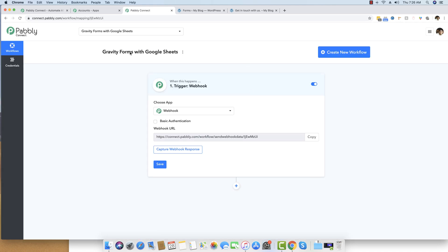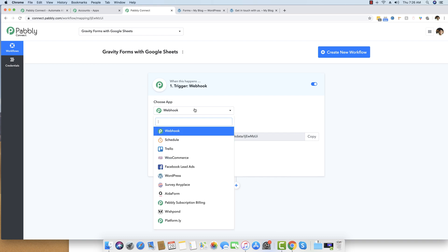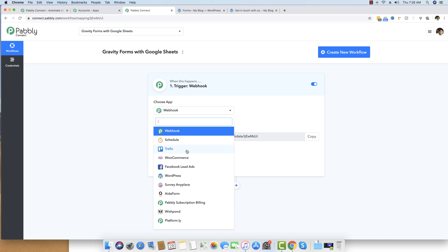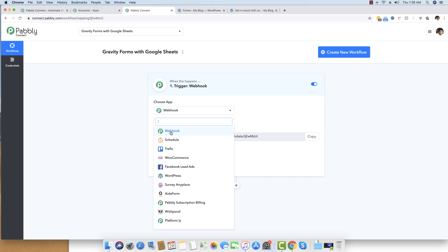This is the first screen you see after creating your workflow. You can see a bunch of applications here for real-time integration, but you can also see the webhook option appearing at the top. We will be doing this integration with the help of webhooks, so I'm choosing the webhook option.